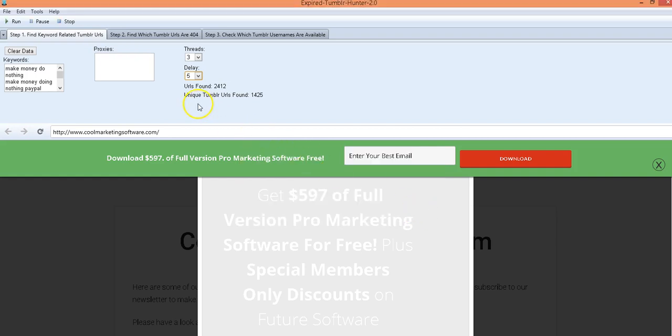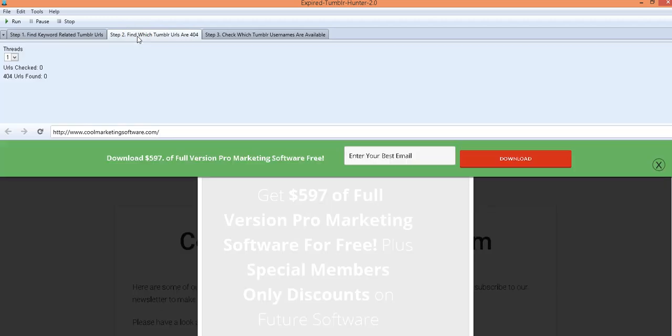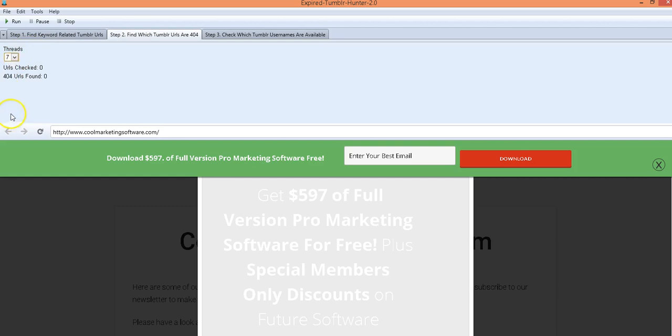And now we're going to go to step two which is to find which of those Tumblr URLs are 404, are abandoned. So now we come down here, you can click as many threads you want, again the more threads you choose the faster it goes but also the more resources.